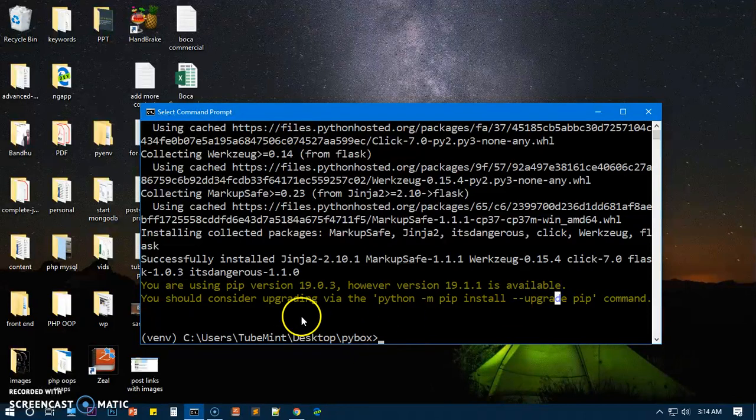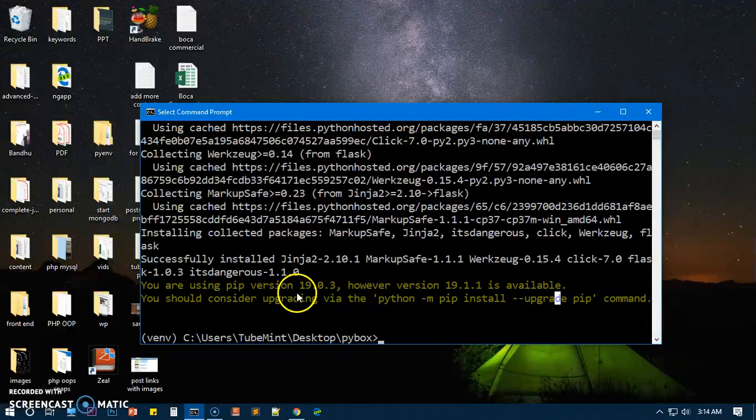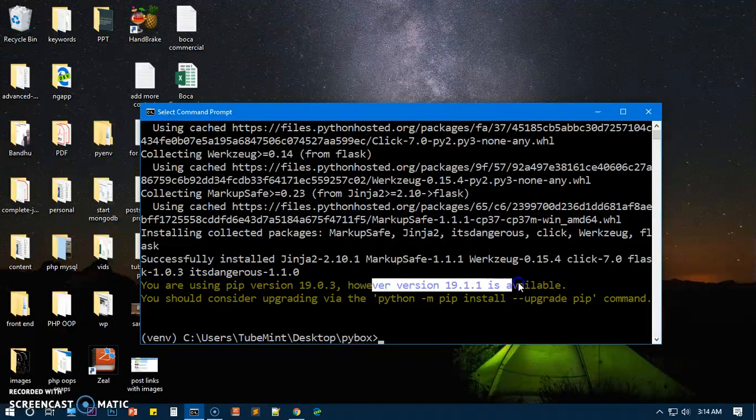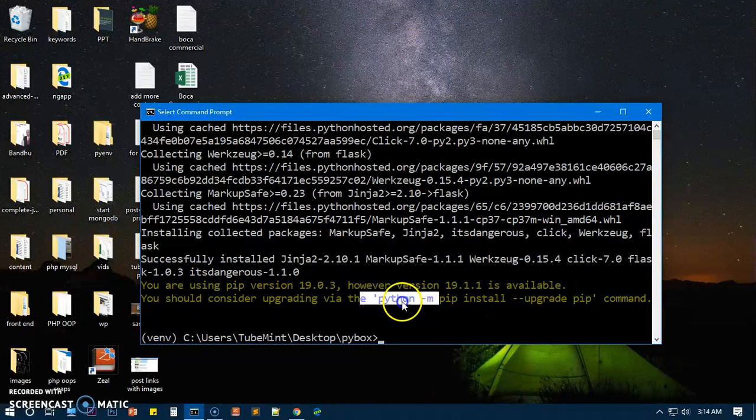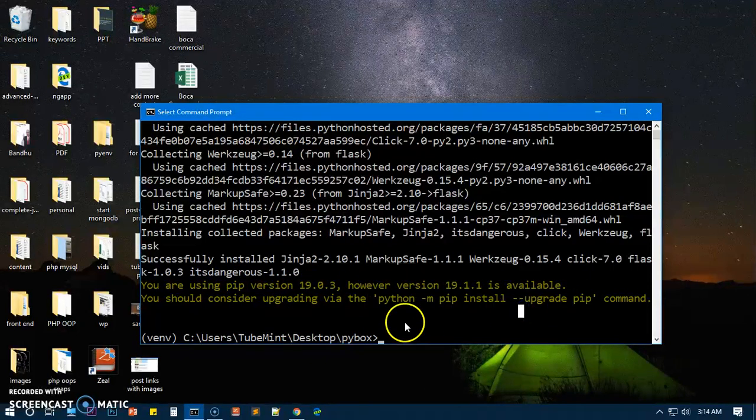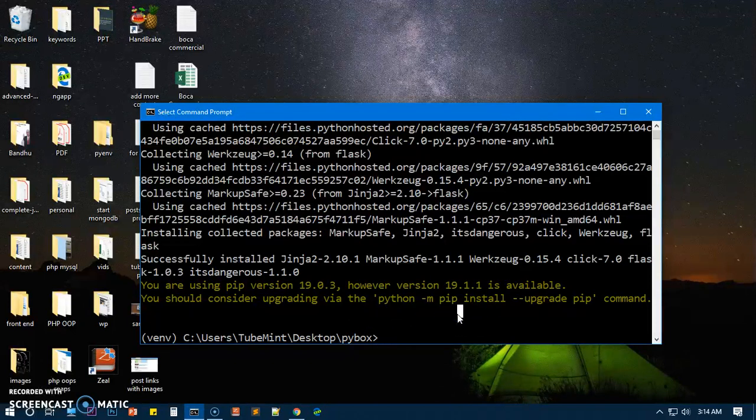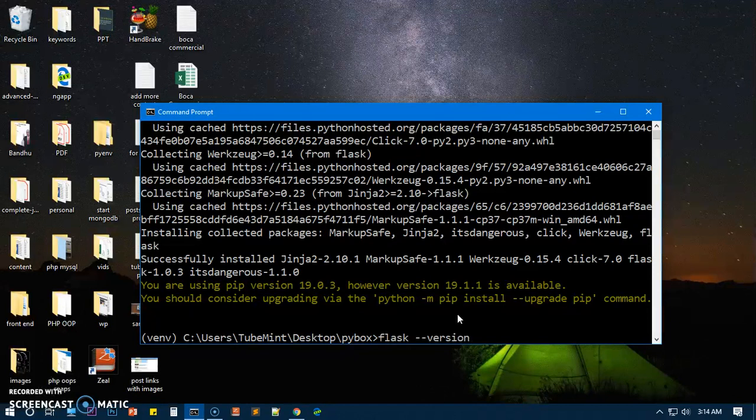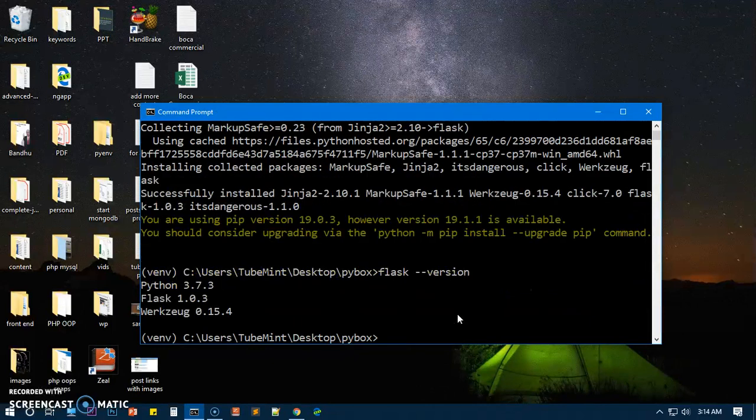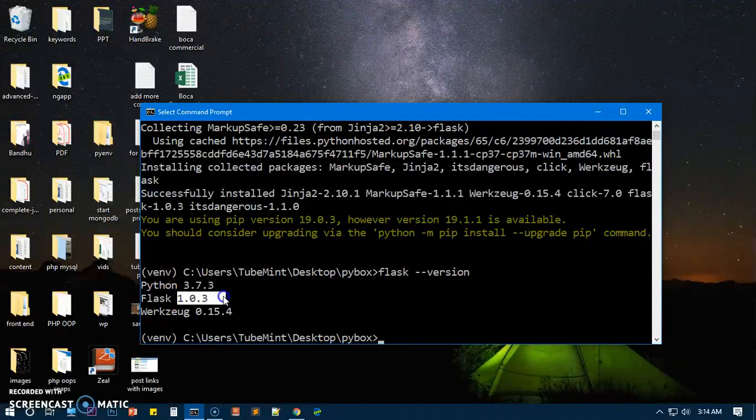All it's trying to say is that pip is a little bit older, you can upgrade, but just forget it for the moment. Now we have just installed Flask. We can go ahead and check: flask space hyphen hyphen version. And you can see I have 1.0.3, this is the latest one.